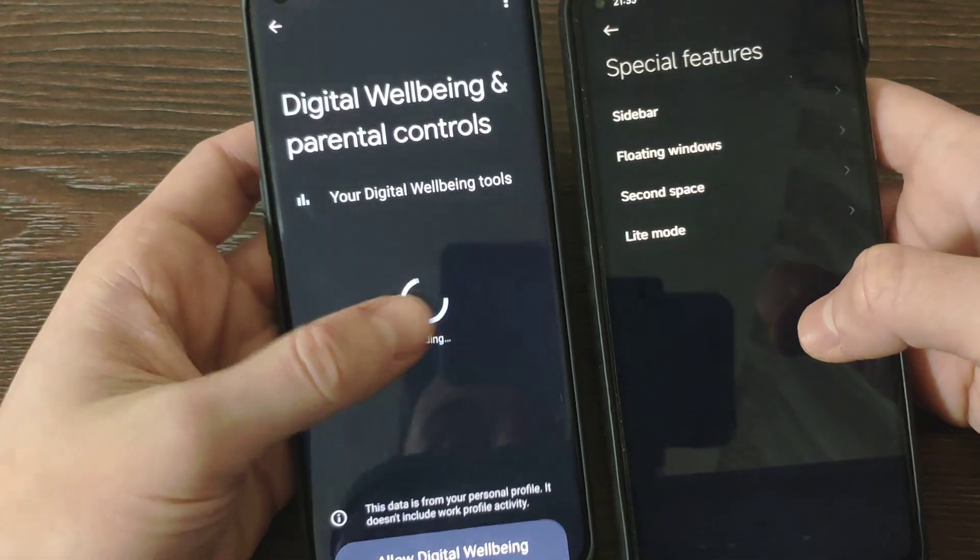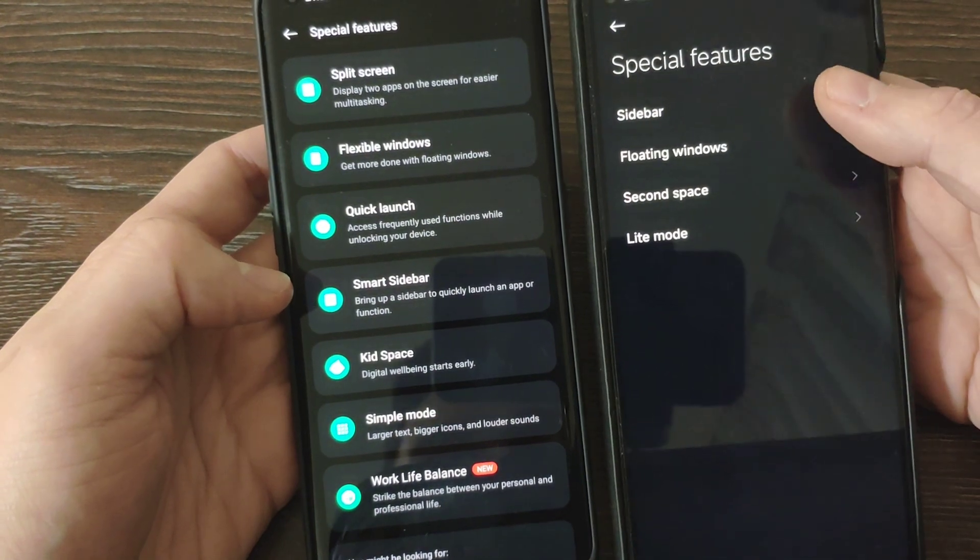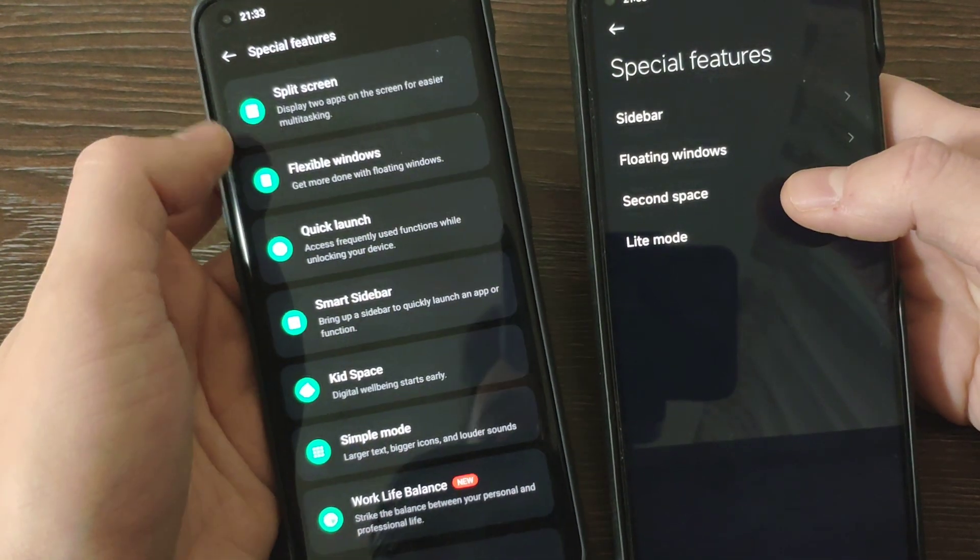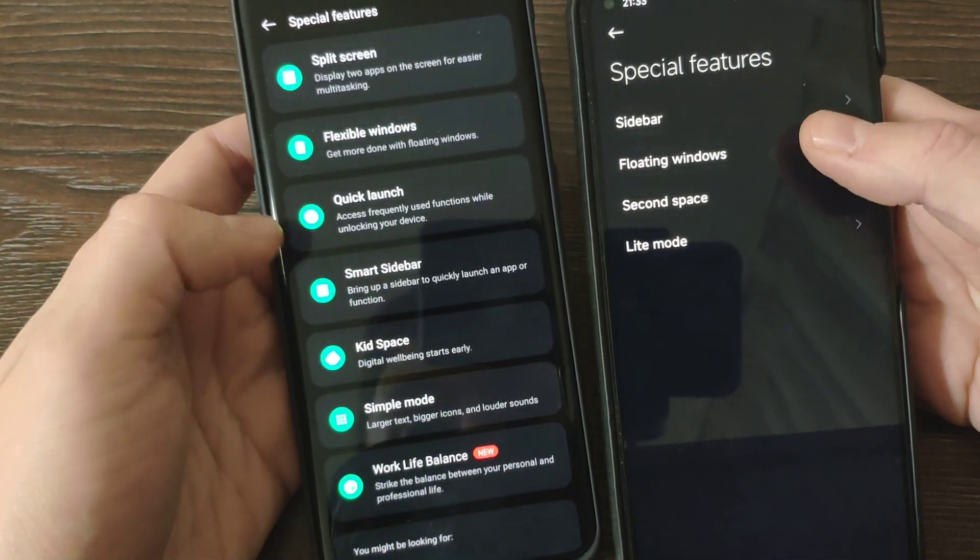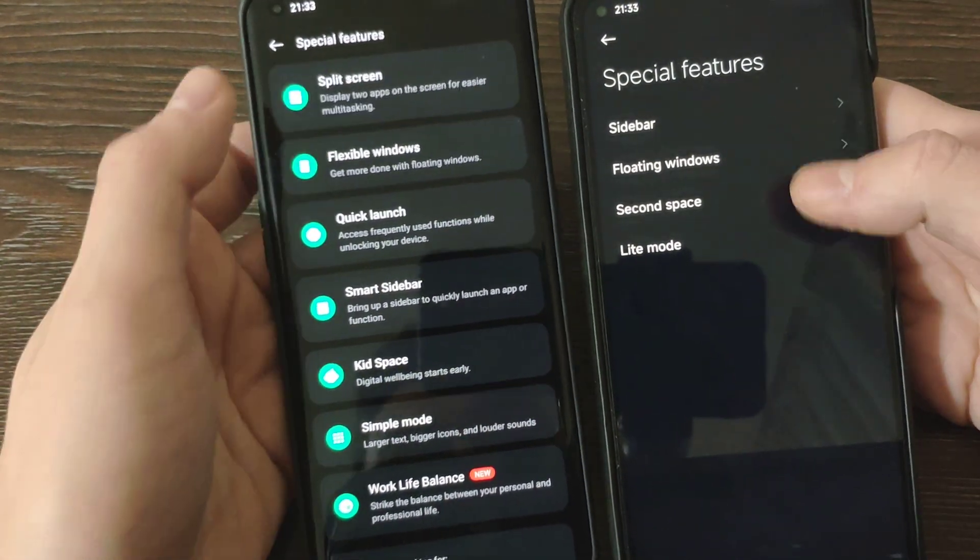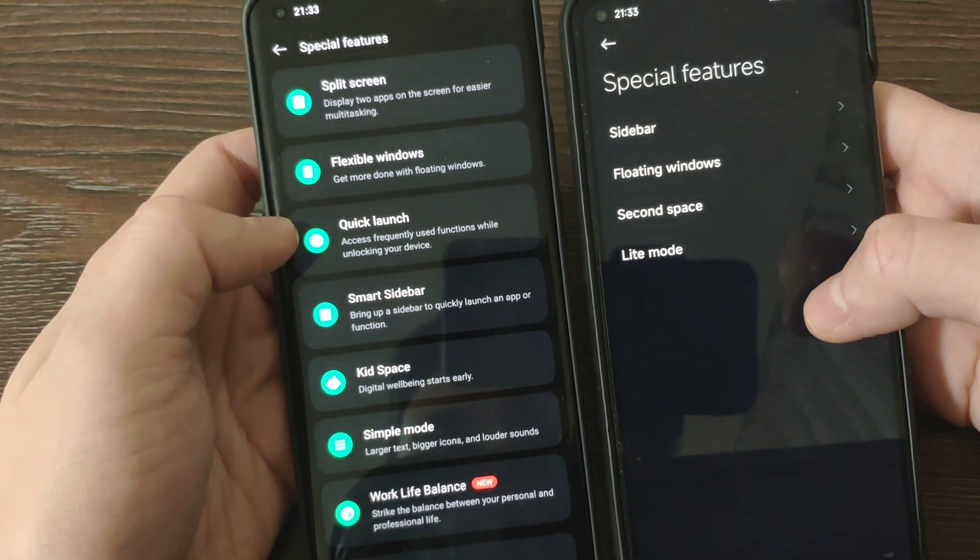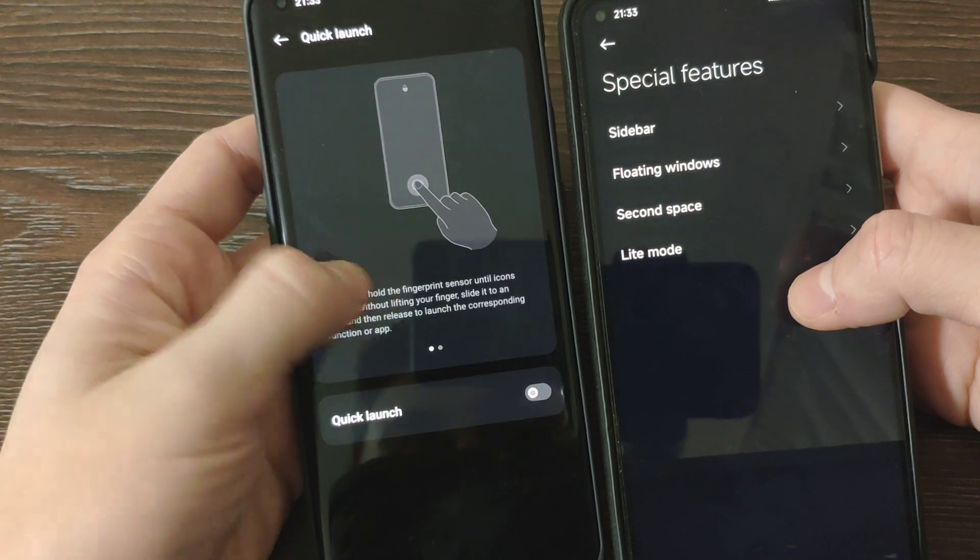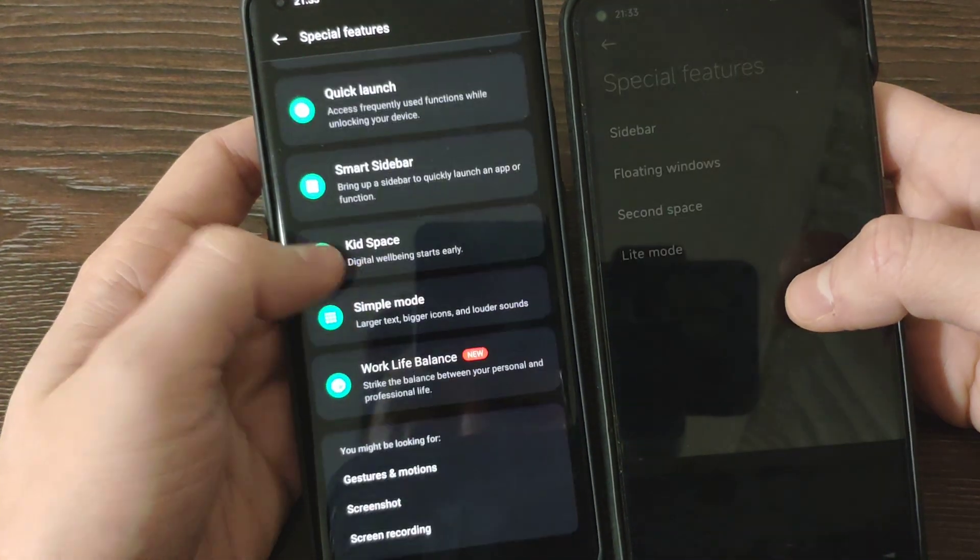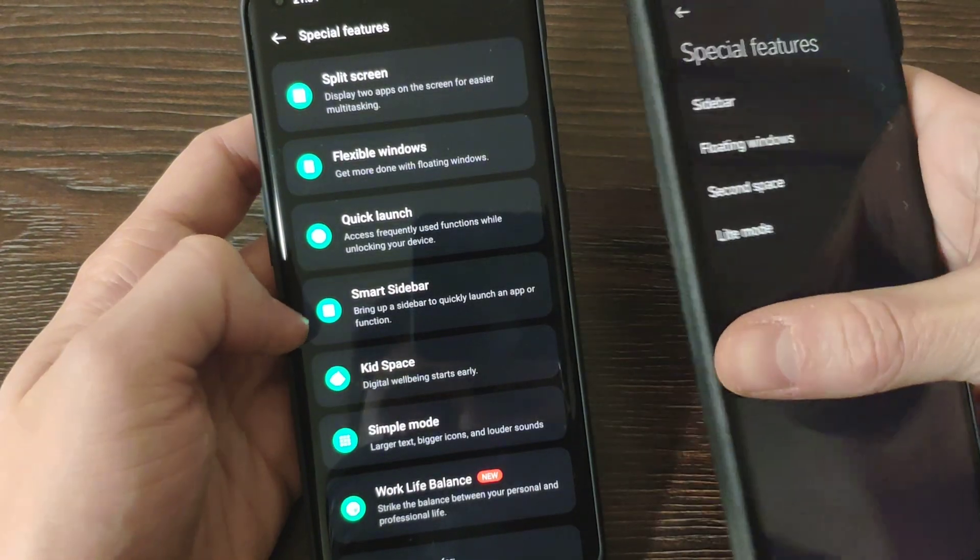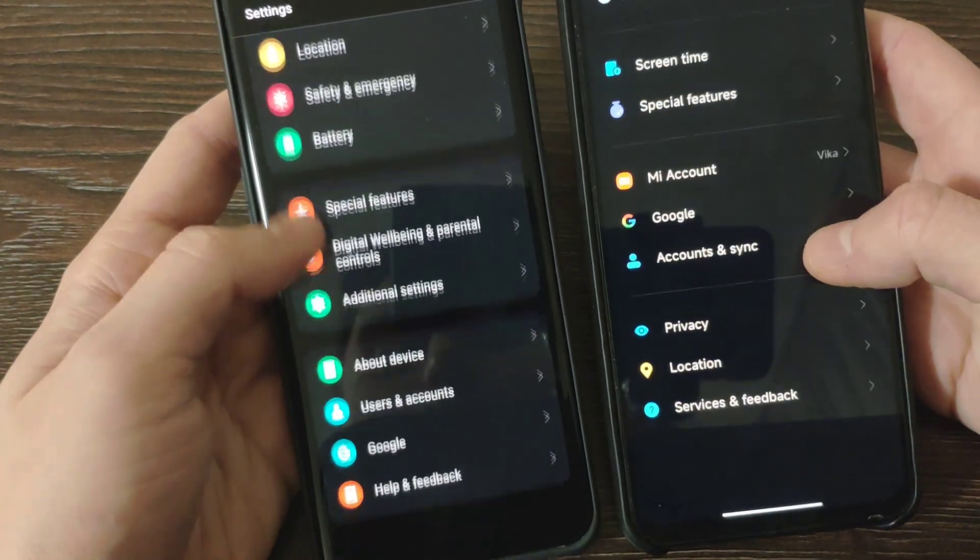Special features. Both of them have some special features. Here we've got sidebar. Actually it's also here as they call it, smart sidebar. Floating window, flexible window. Split screen, also available here, but it's not in special features. Quick launch, more related to fingerprint. Kid space, simple mode, work-life balance. Basically similar options available on both.